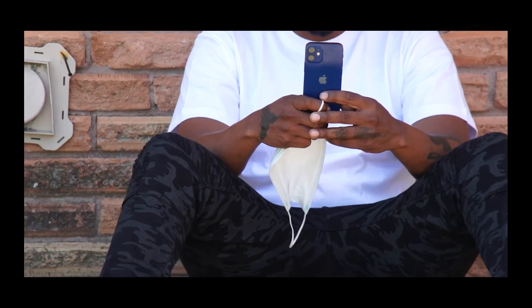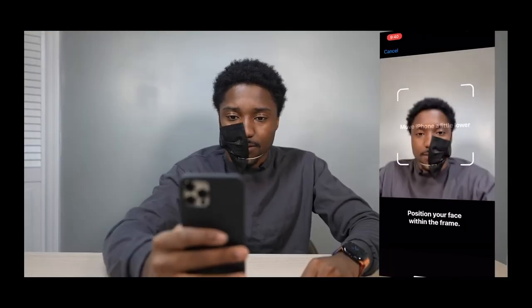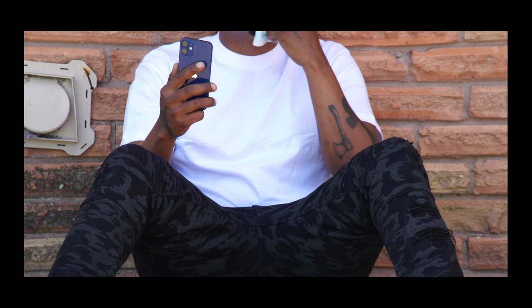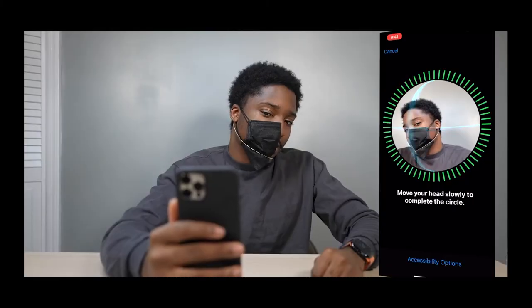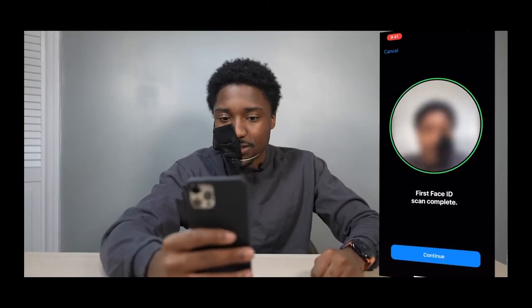Scan your face. Make sure it's in the frame. And sometimes you're going to have to cheat the system. If it says face covered, you should be good to go to scan.